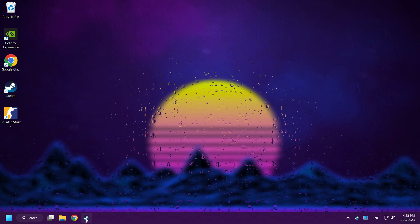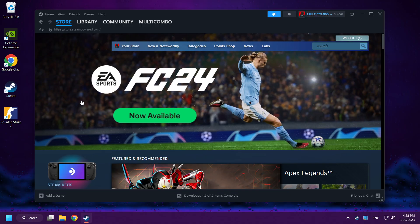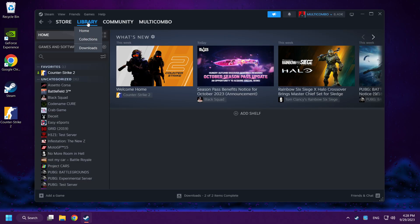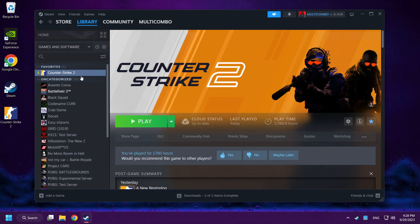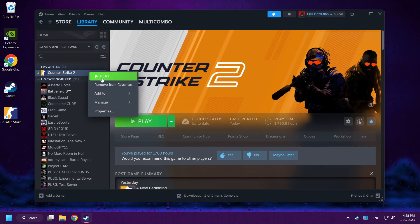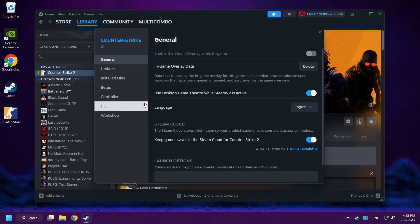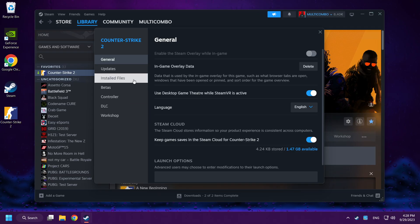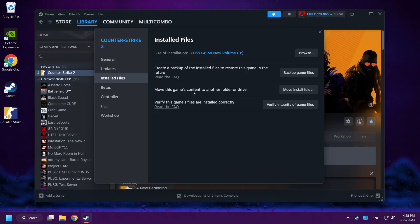If that didn't work, open Steam and go to the Library. Right-click Counter-Strike 2 and click Properties. Click Installed Files, then click Verify Integrity of Game Files.